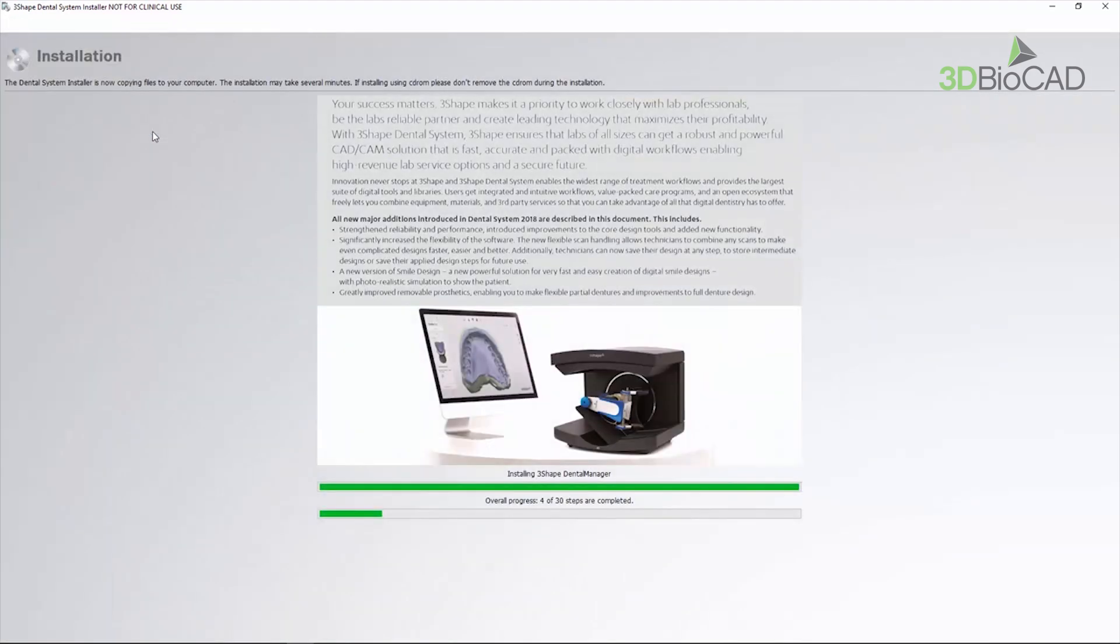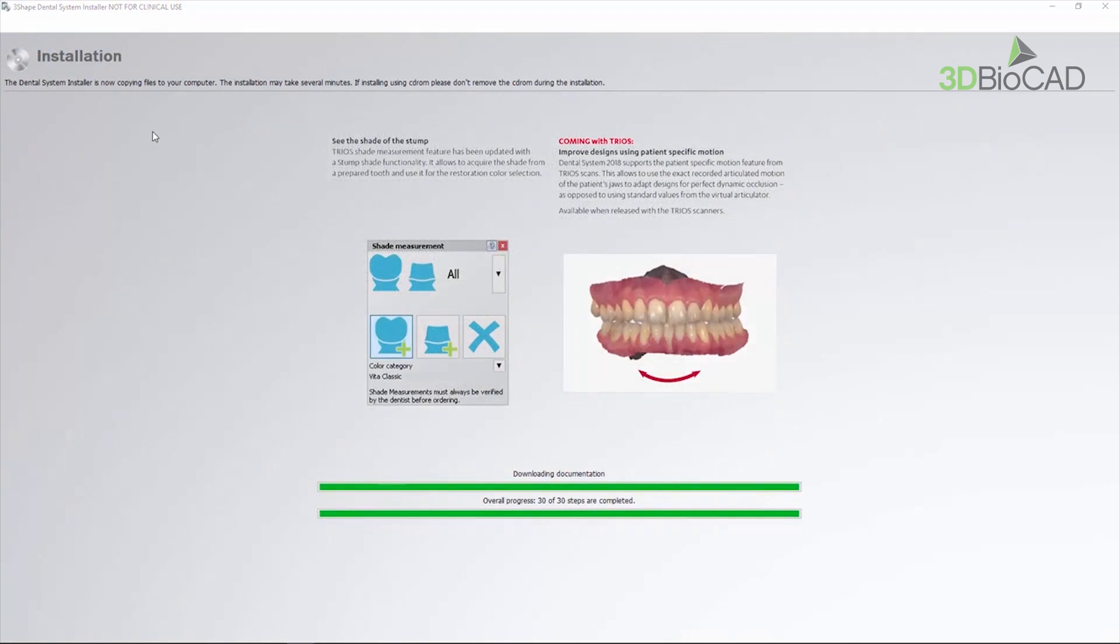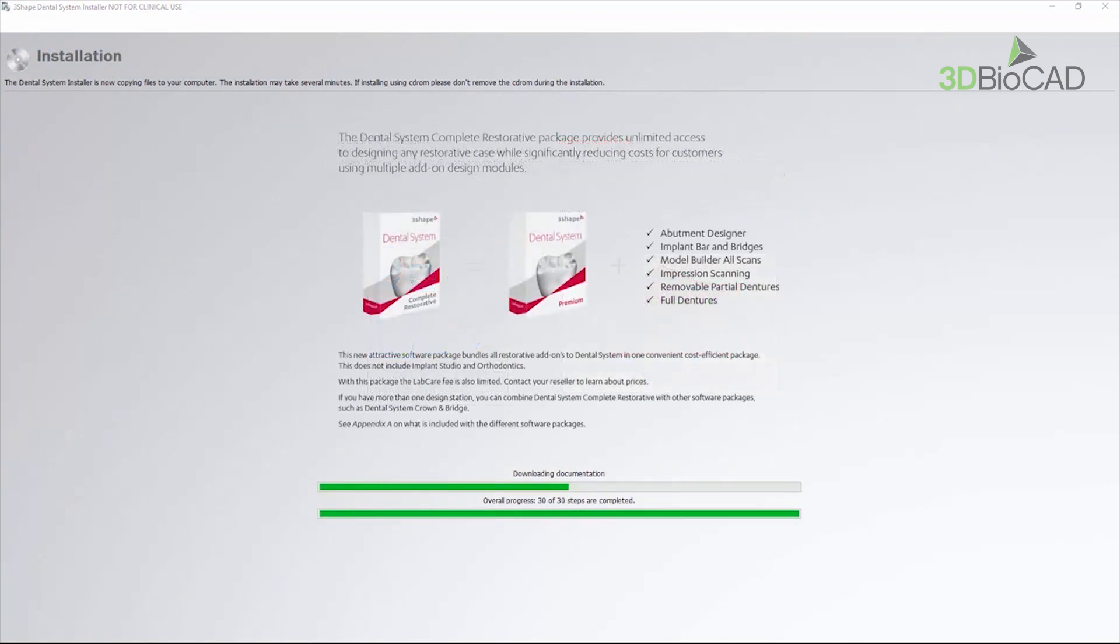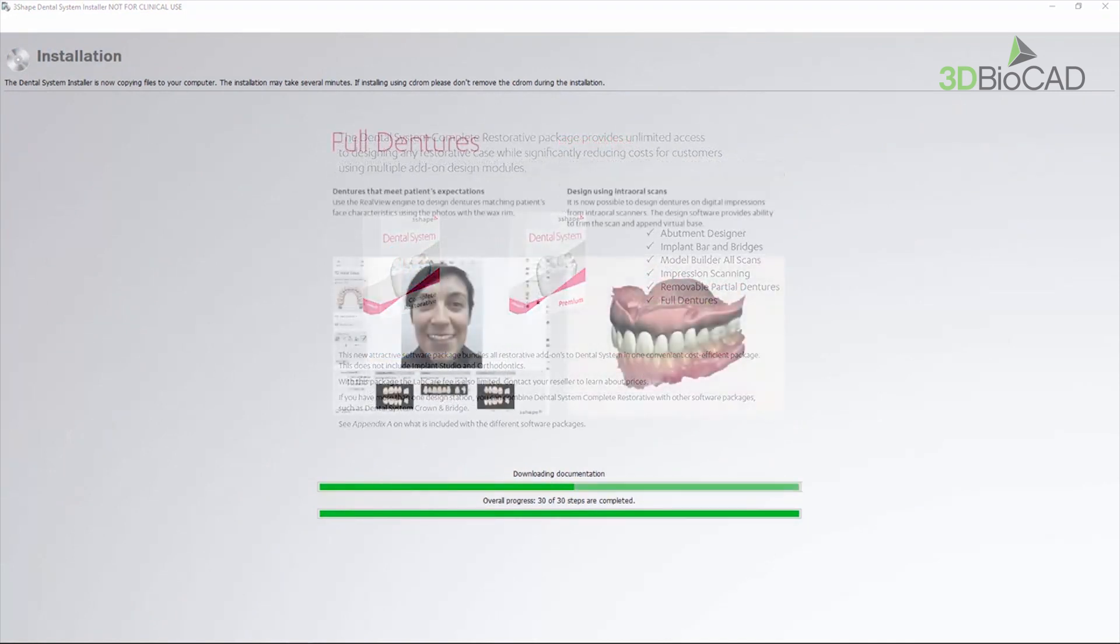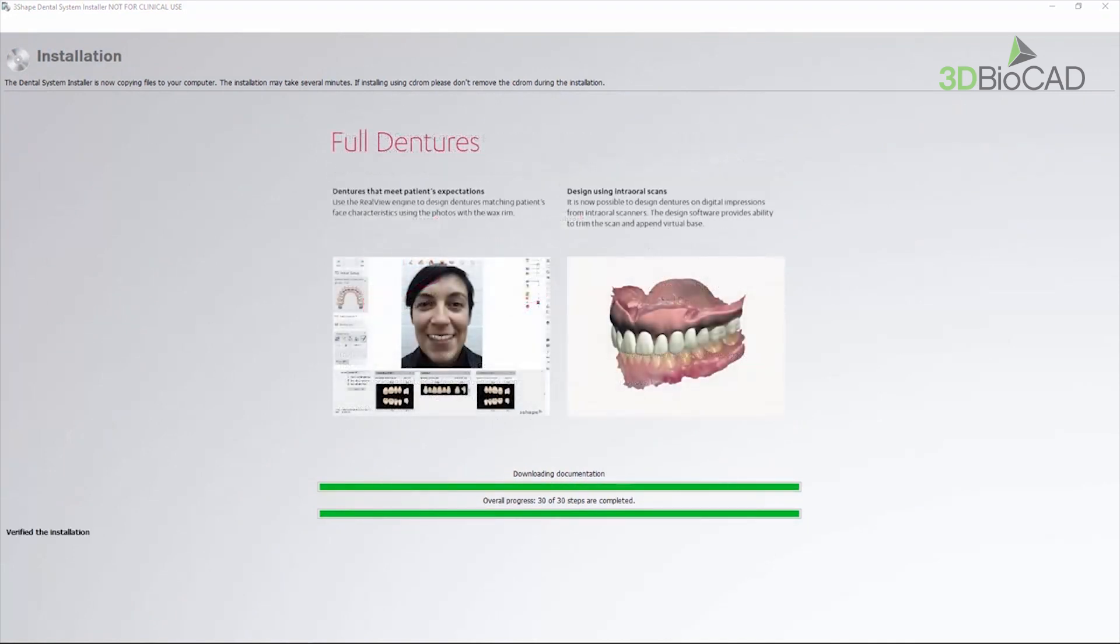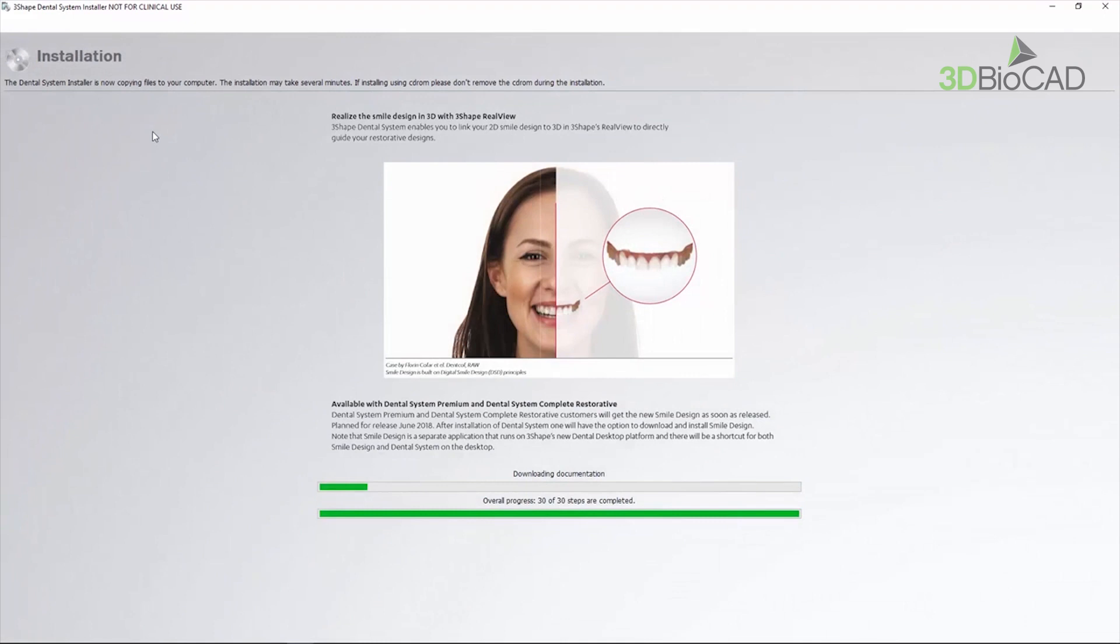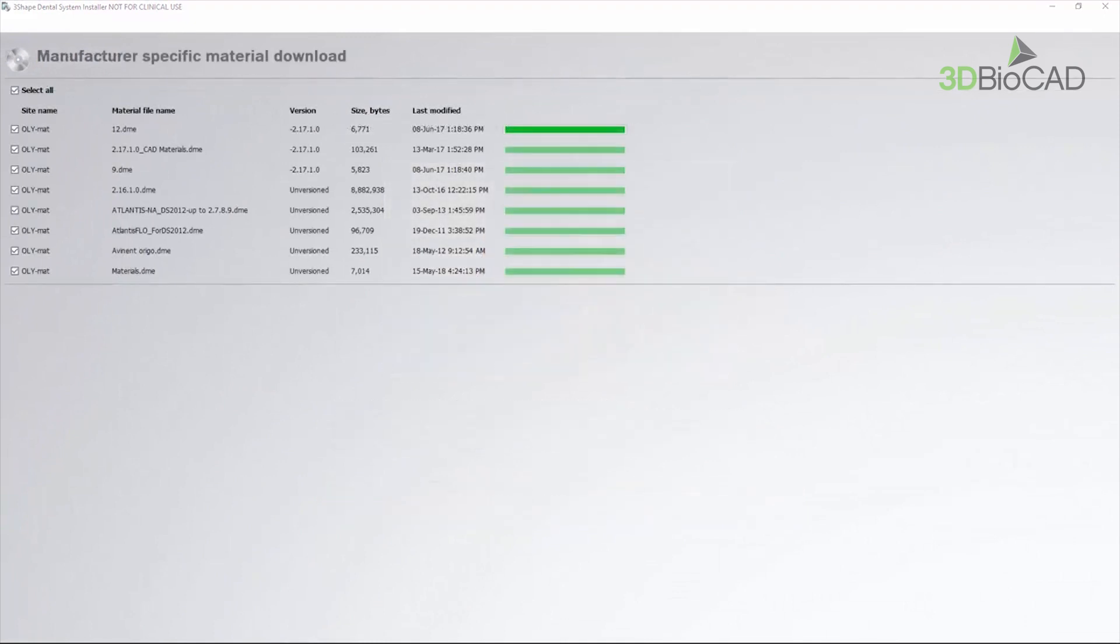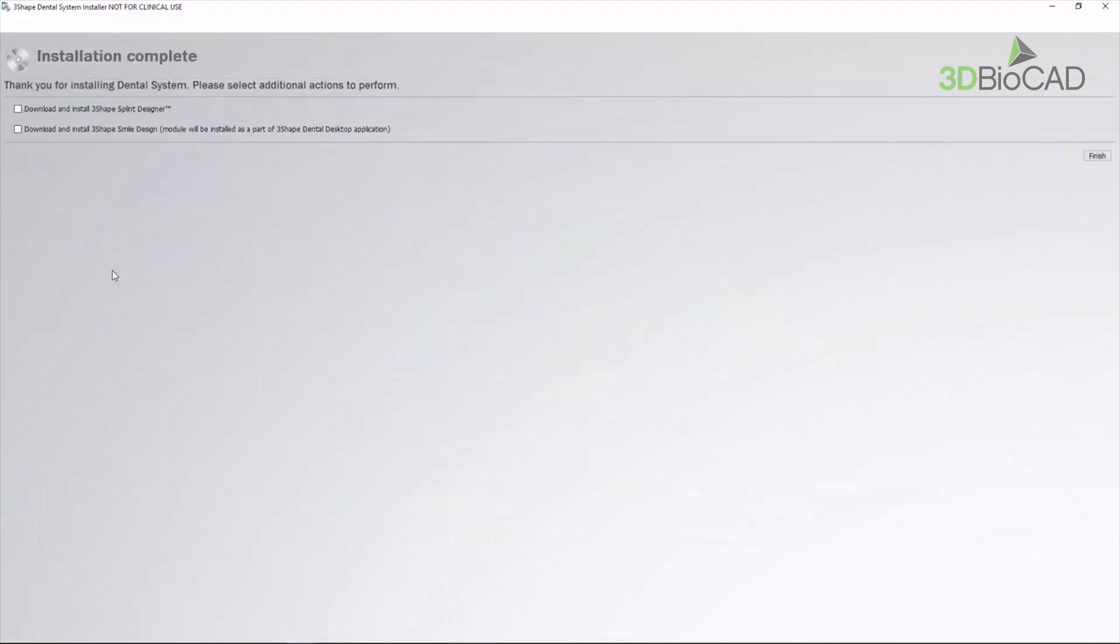On the last screen, you can enable the download and installation for the additional applications. Mark the Smile Design checkbox to start the download and installation of it.